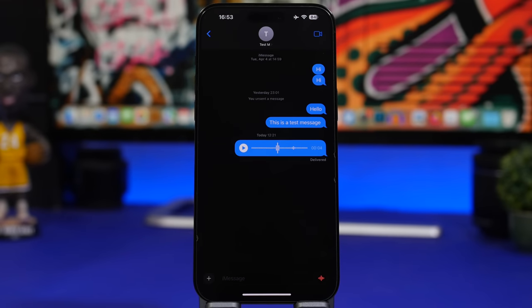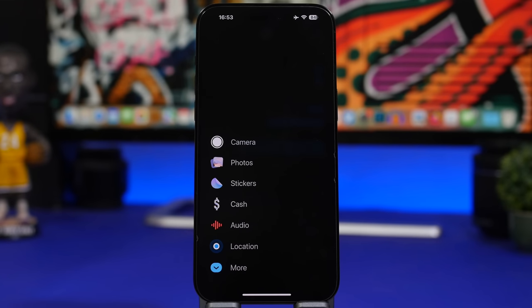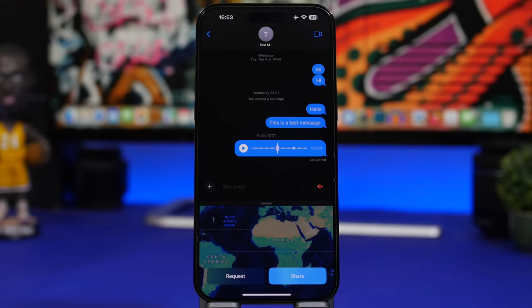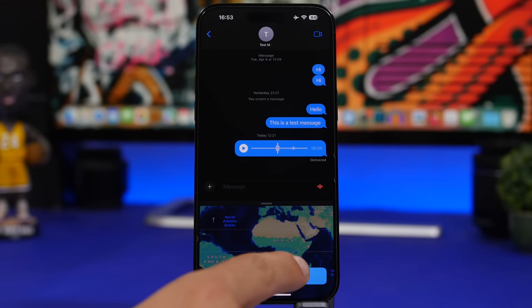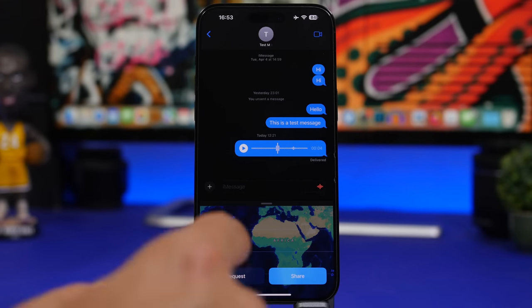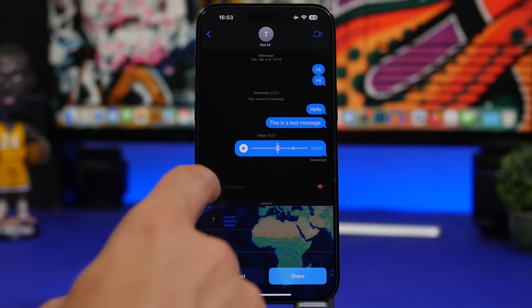On iMessage, we got a new menu which is much better than the old one at the top of the keyboard. It has buttons to share your location, send your contact's your location, or even request someone's location.